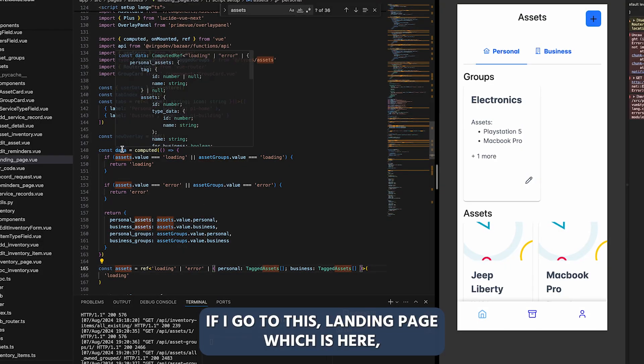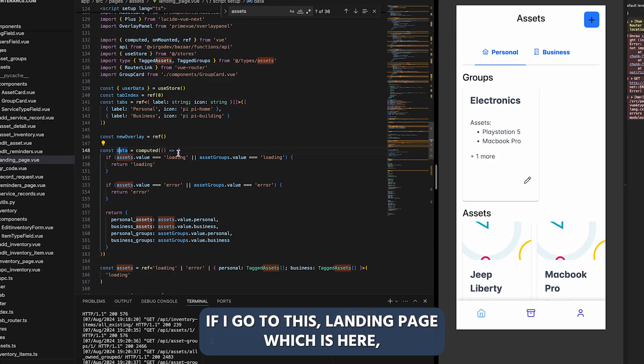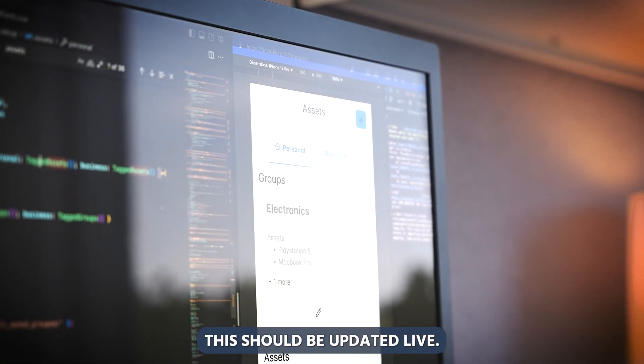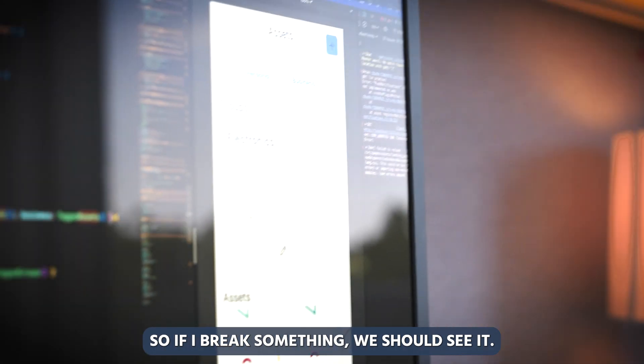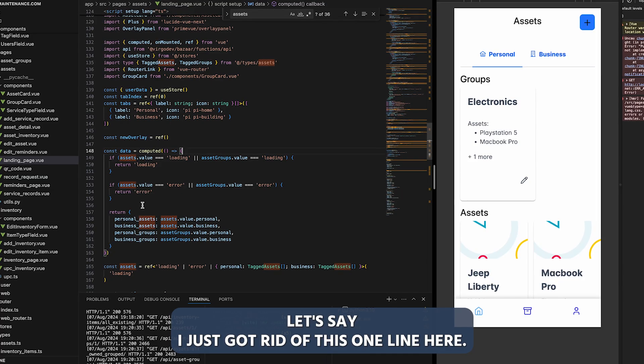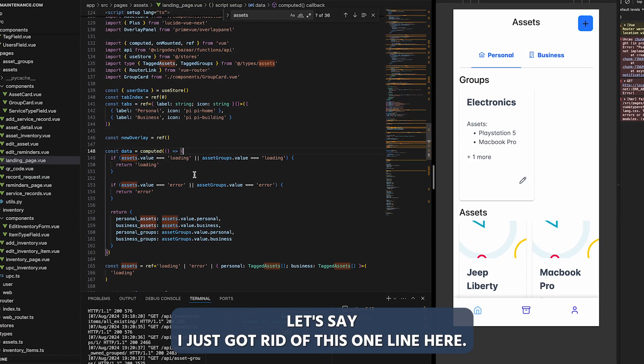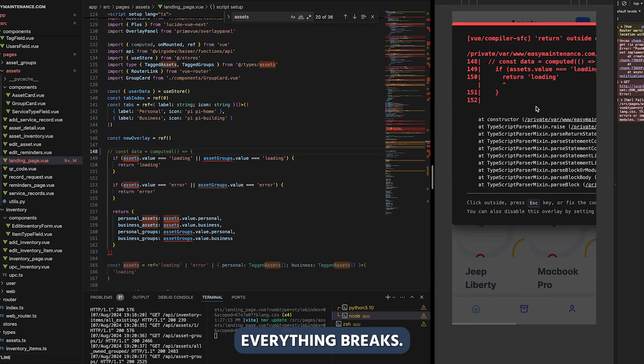If I go to this landing page, which is here, this should be updated live. So if I break something, we should see it. Let's say I just got rid of this one line here. Everything breaks.